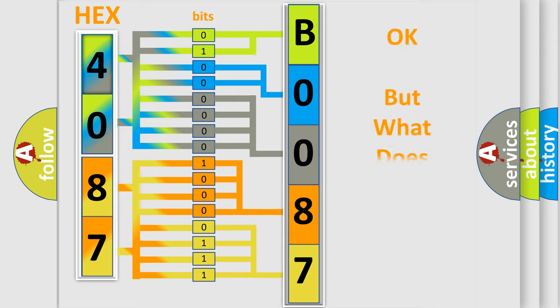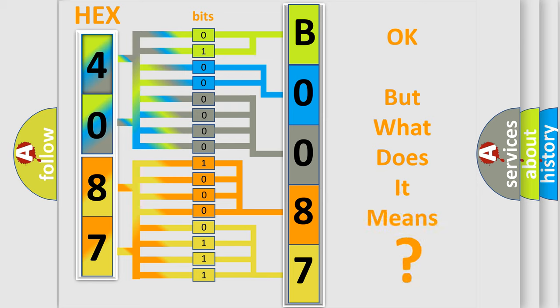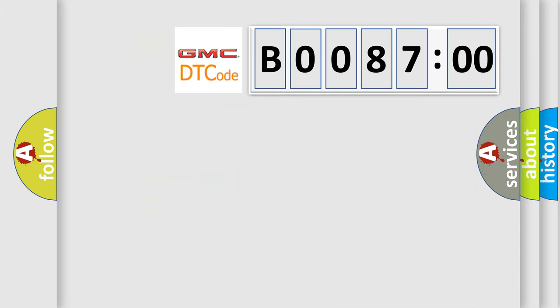The number itself does not make sense to us if we cannot assign information about what it actually expresses. So, what does the diagnostic trouble code B008700 interpret specifically for GMC car manufacturers?